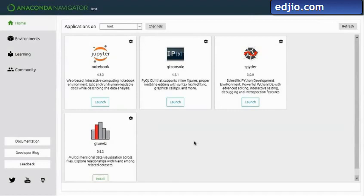We are going to start here in the anaconda navigator. I will mention that if you require the use of the most powerful and popular python data science tools, it is highly recommended that you download and install a data science platform such as anaconda.